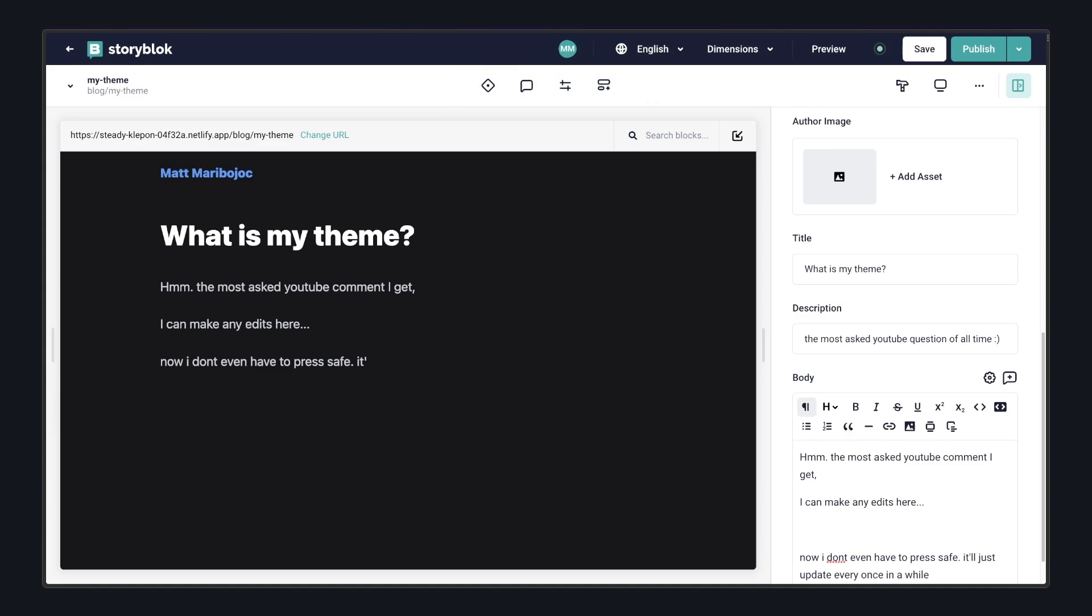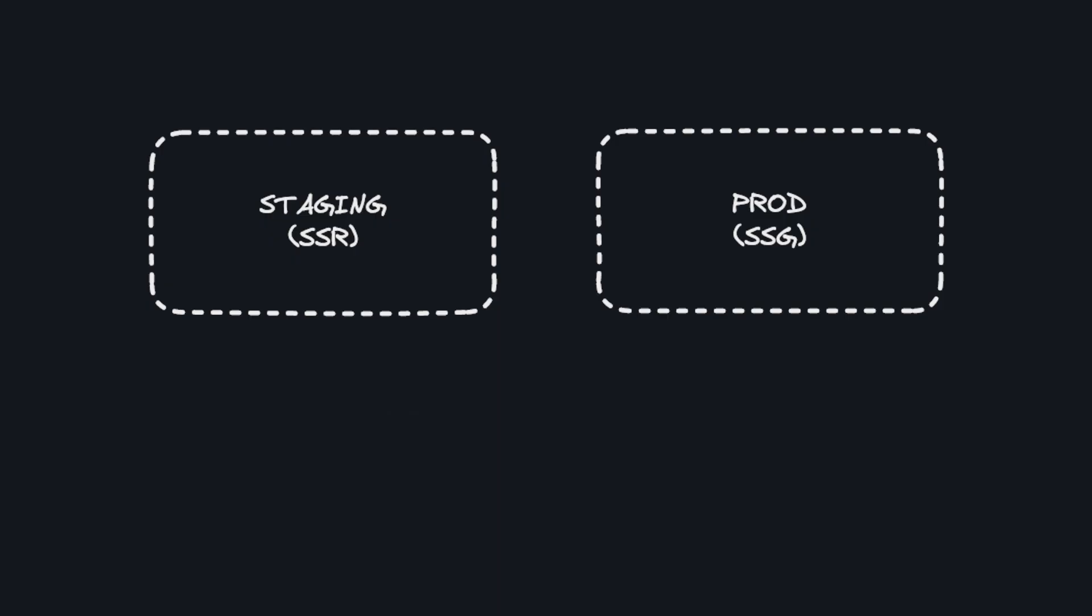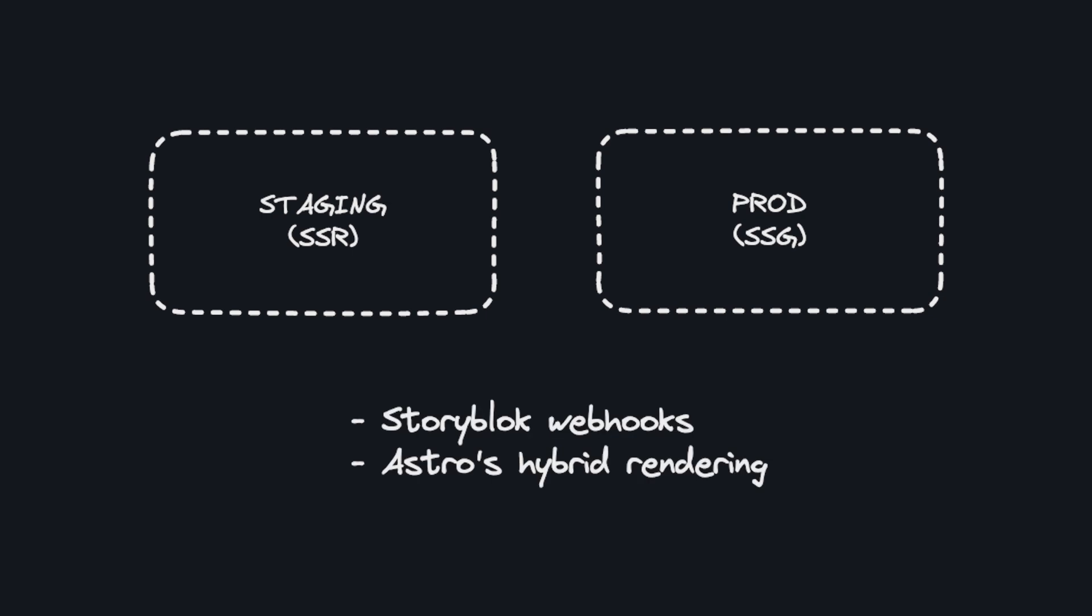And one really great idea is that you can use different rendering approaches depending on the environment. So let's say on your staging site, you wanted to use SSR so that people can edit your content. Then on the production version, you could still have everything statically generated to make some of these pages even more performant and not having to hit your API so often. There's different ways to set this up in Storyblock with webhooks or Astro's hybrid rendering, but that's probably a topic for another video.